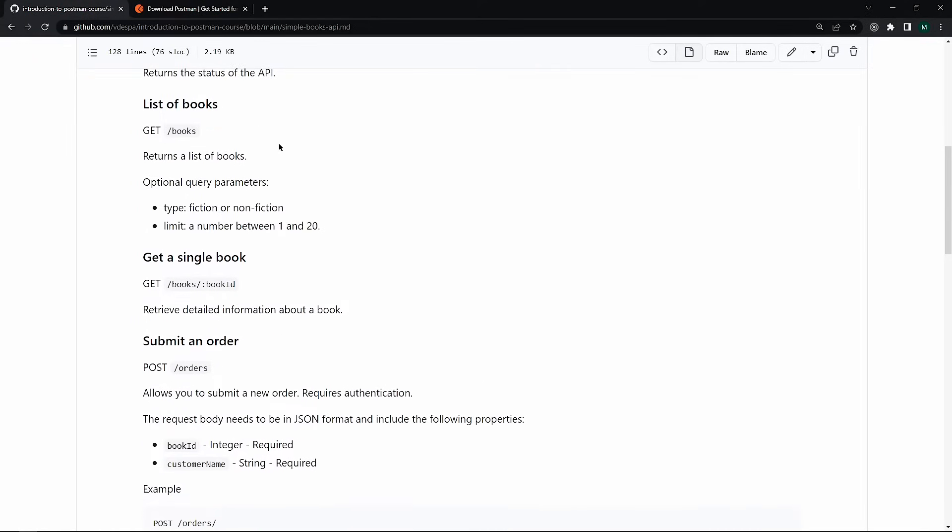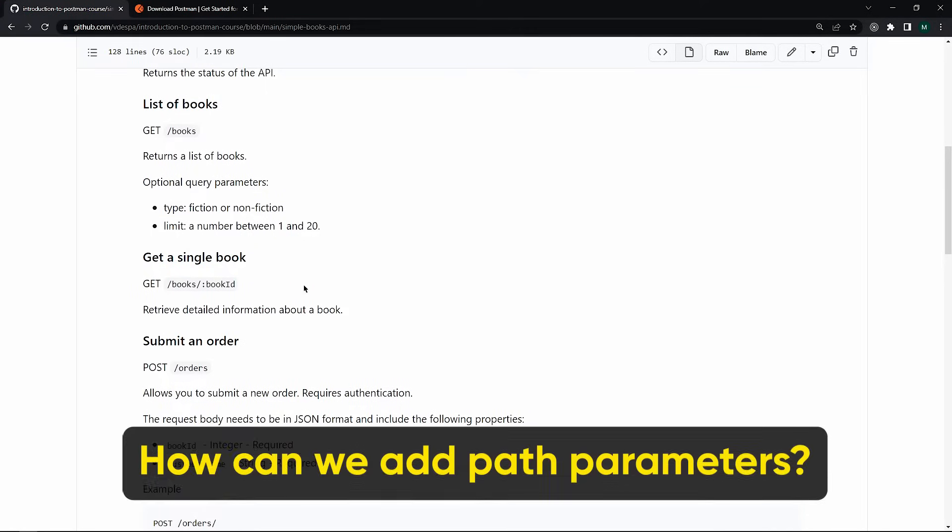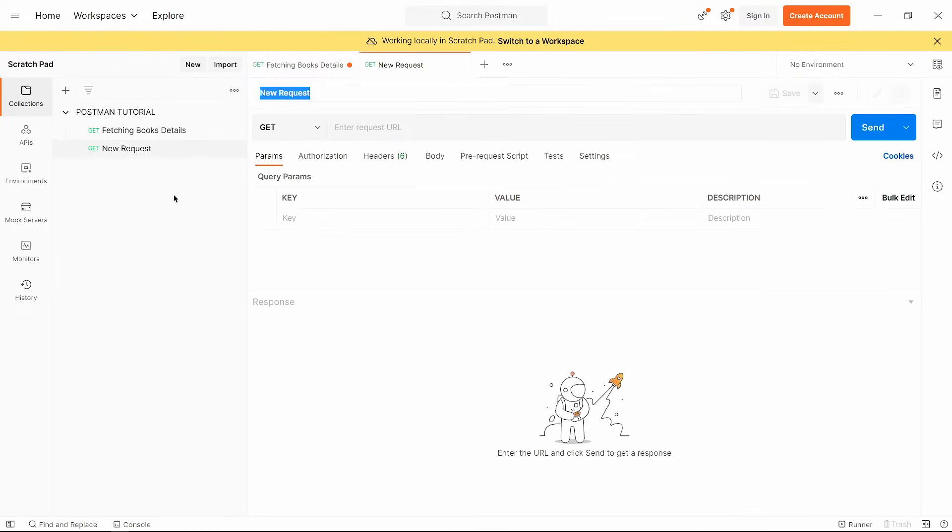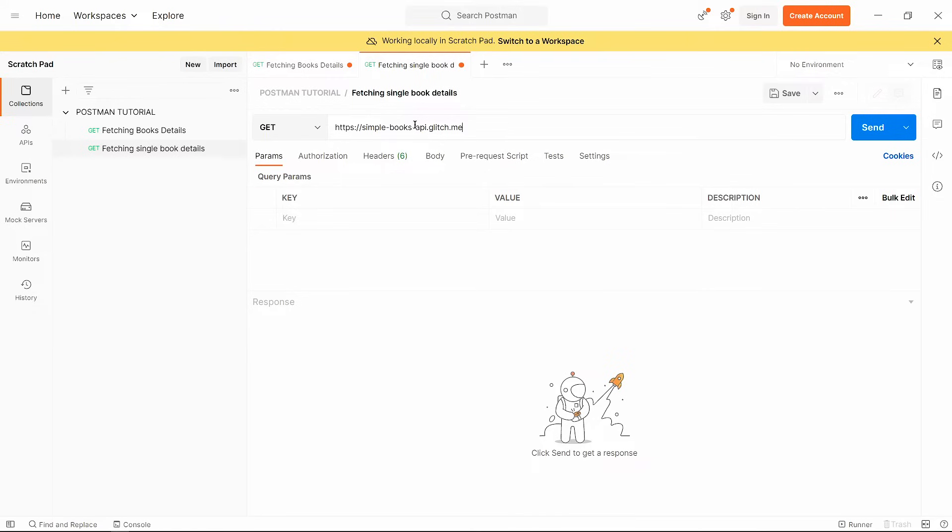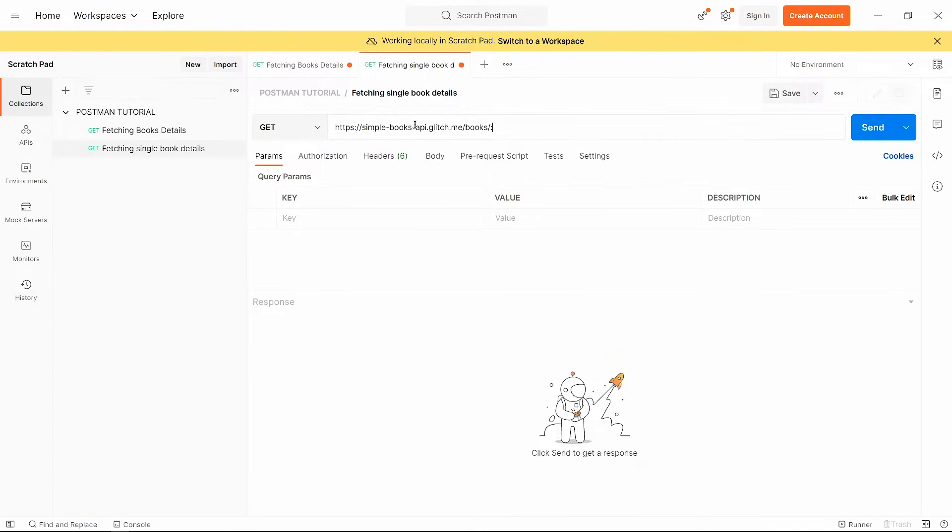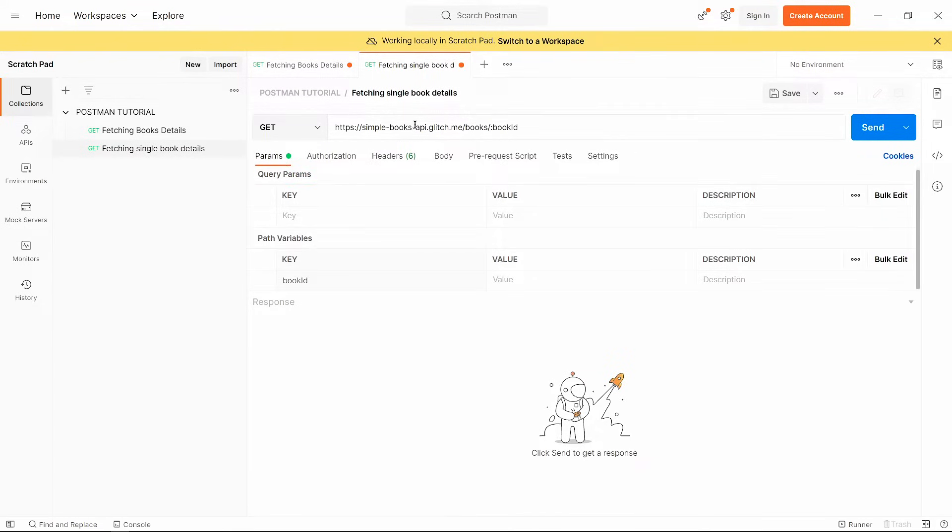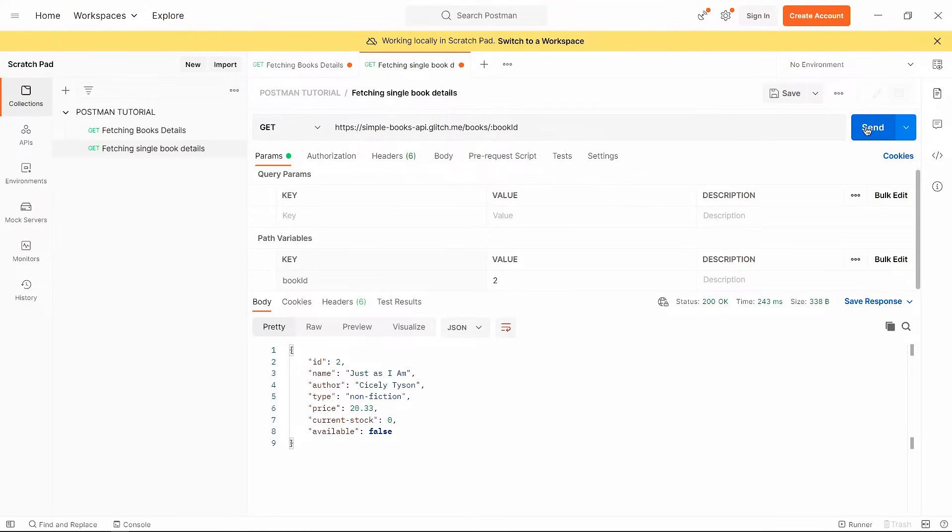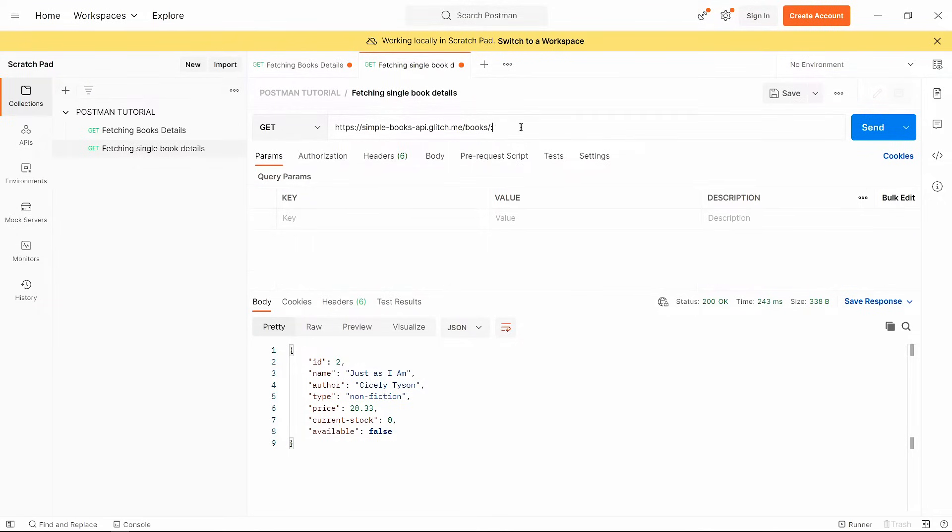Now back to our documentation, here we get single book information by using path parameters. So how can we add path parameters in Postman? So I create a new request and give it a name fetching single book details. Now I paste that base URL, slash books, slash colon, book id. And you see, Postman adds this path parameter. Now here, you can pass its value, let's say 2 and click on send button. See we get details about book id 2. Here we can also directly pass the id in the URL. So I remove this book id and write here 2 and click on send. See this also works.